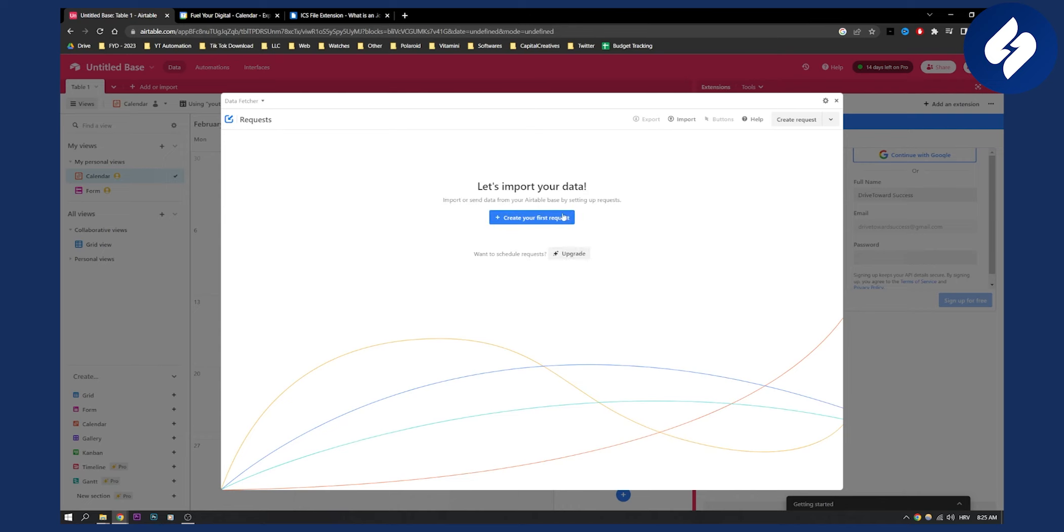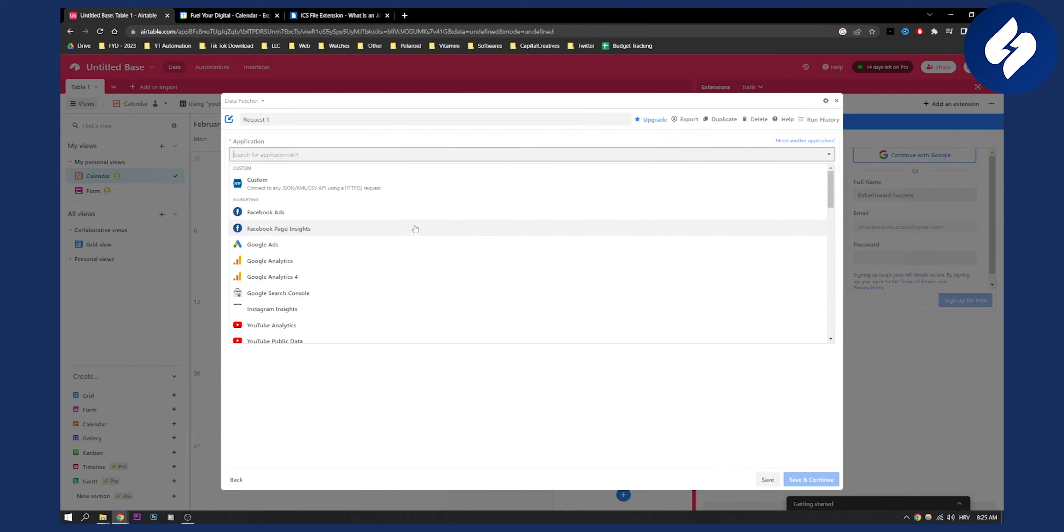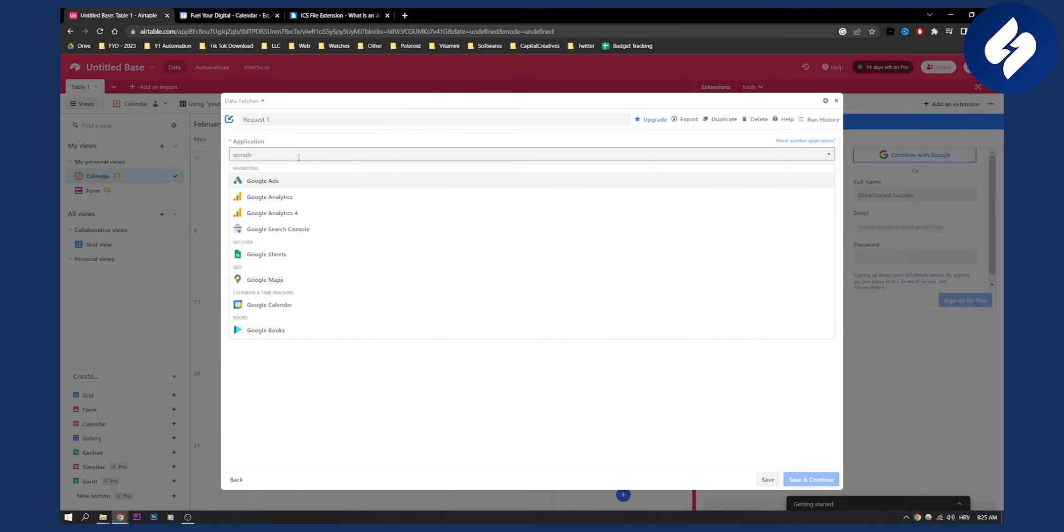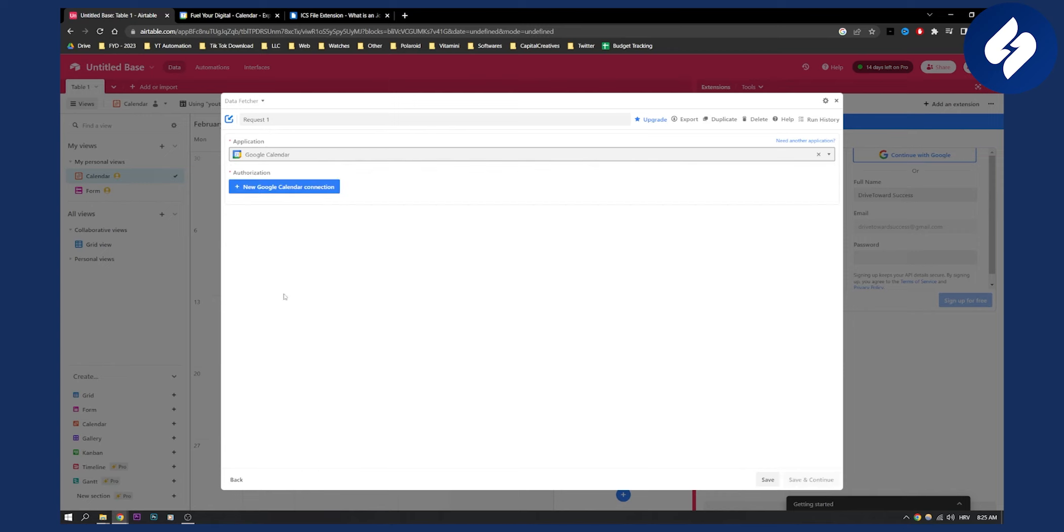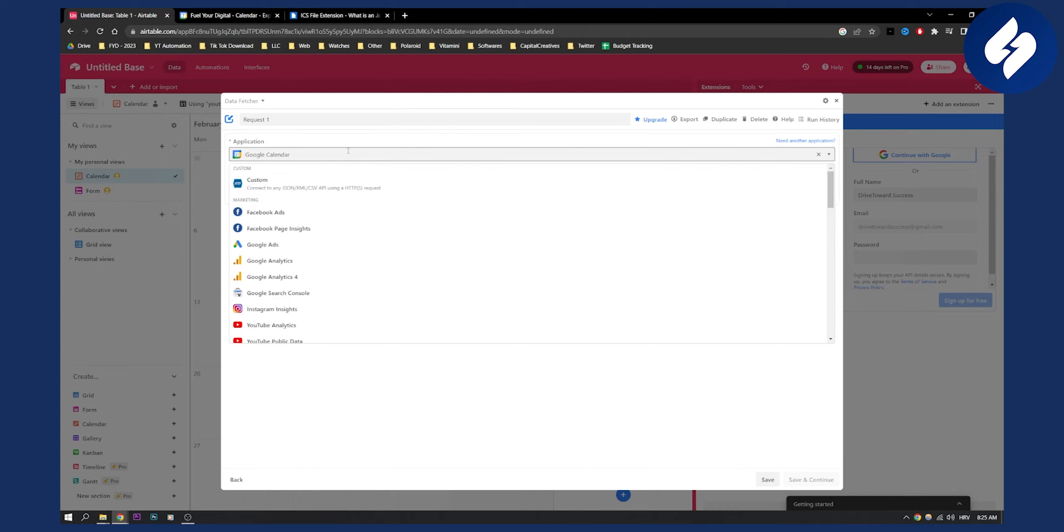As you can see, I can create my first request right here and what I can do is I can go to Google Calendar. So right here, and we can basically go here and enter that.